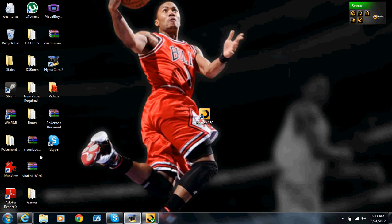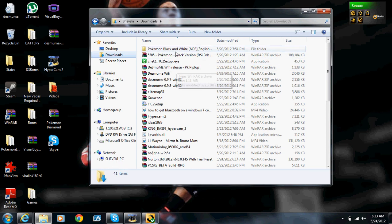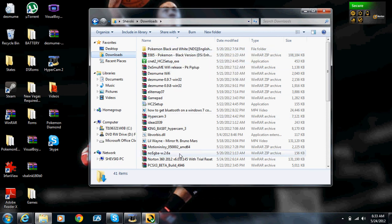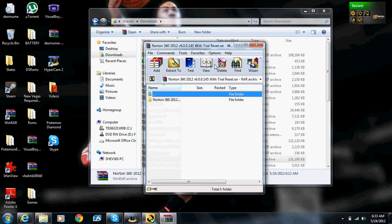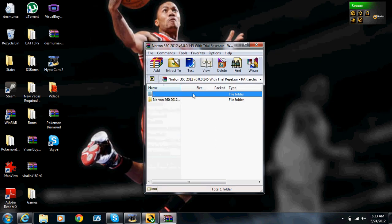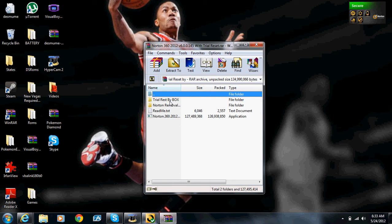This is what the file is going to look like when you open it. So it's going to have Norton 360 2012 with trial reset.